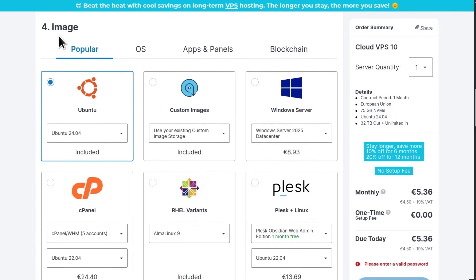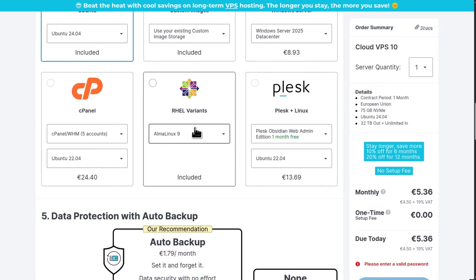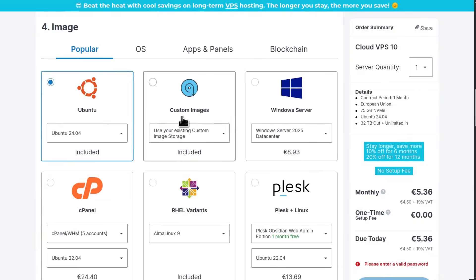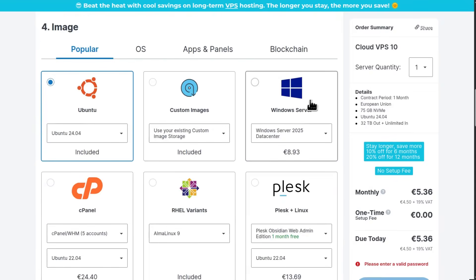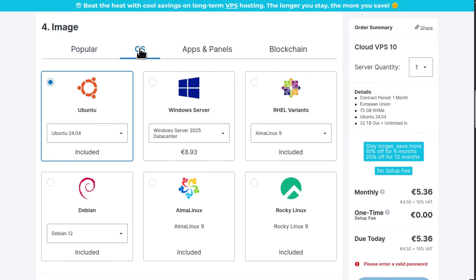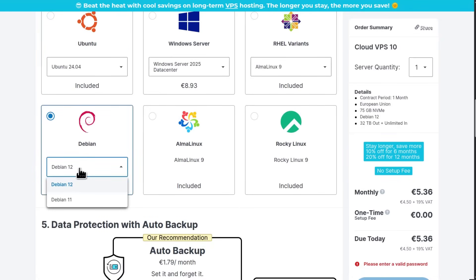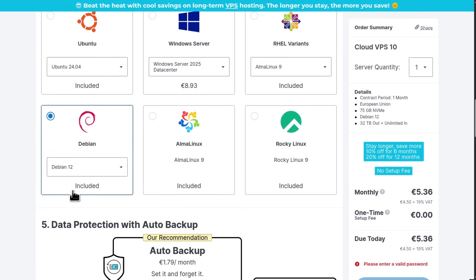For your image, select the image you want. I always use Debian. Debian is not on the first page, but if you click under OSs, you can see you can select Debian 12. That's the one I'm going to select.